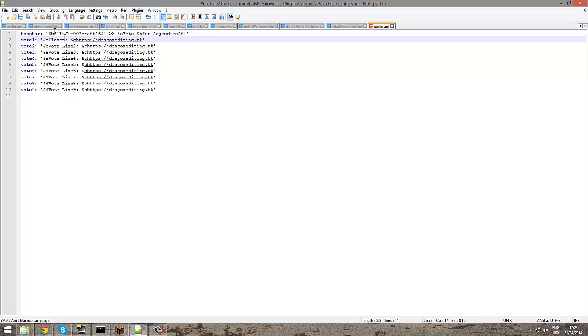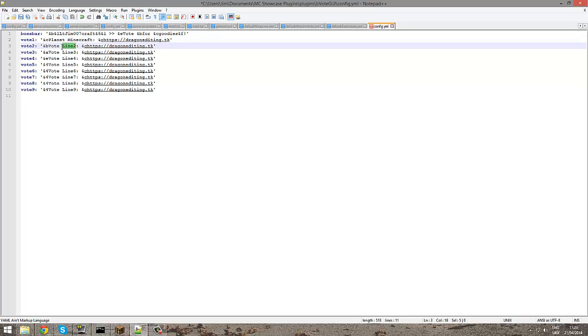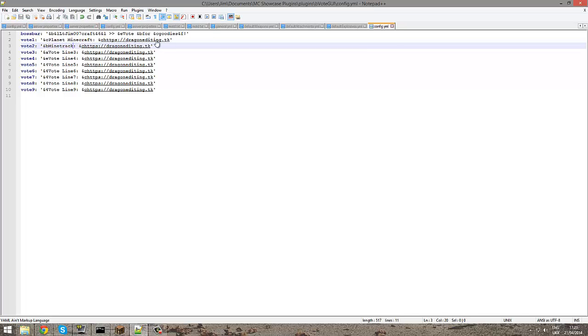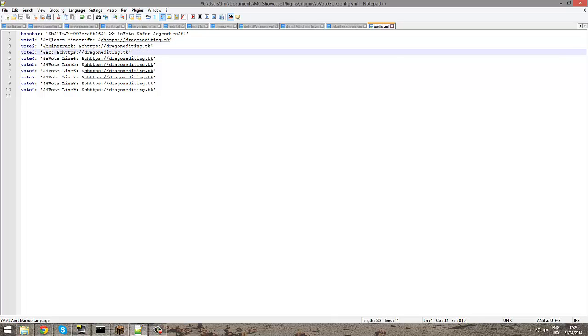So maybe Planet Minecraft is one. Do I know any others? Mine track, I don't know, there's lots of them. You could possibly even have your YouTube channel.